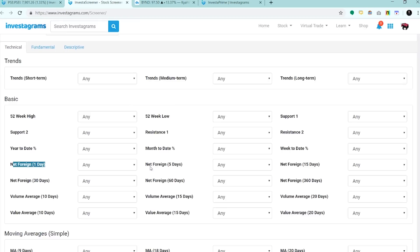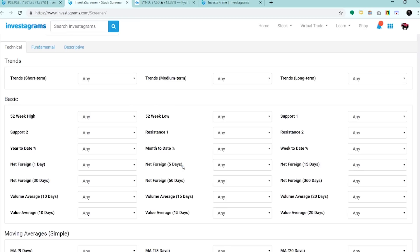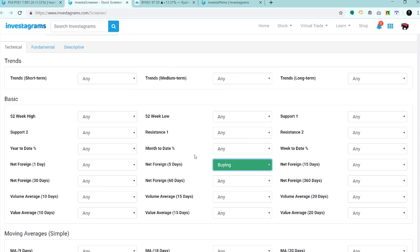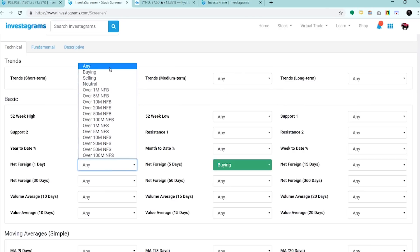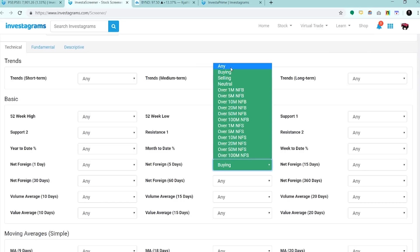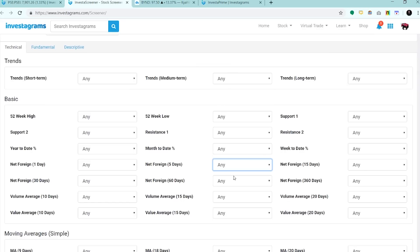Dito naman yung mga net foreign. Kung gusto mo yung mga stocks na binibili ng mga foreign brokers, pwede kang pumili dito. Kunwari, over 1M net foreign buying or simply yung buying lang. Depende na yun sa'yo. Up to 360 days pwede mong ilagay dyan.